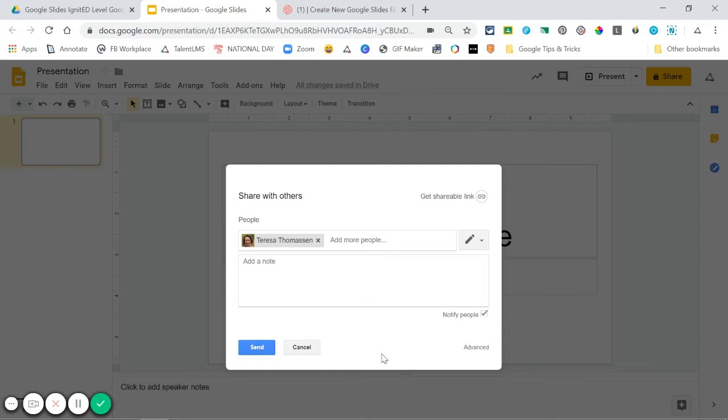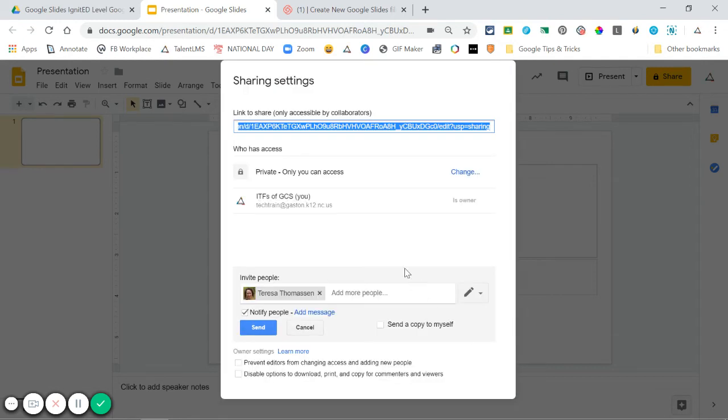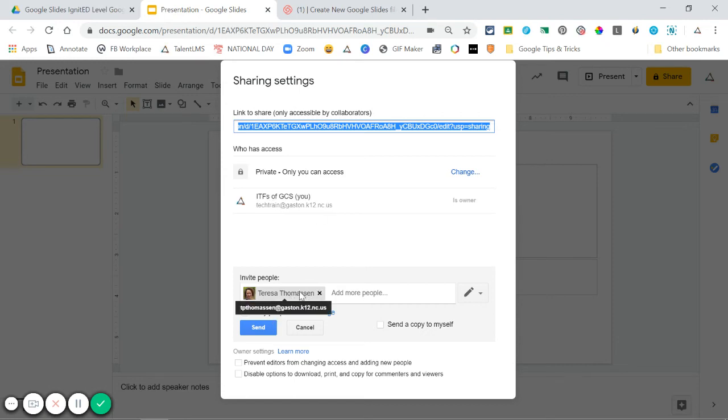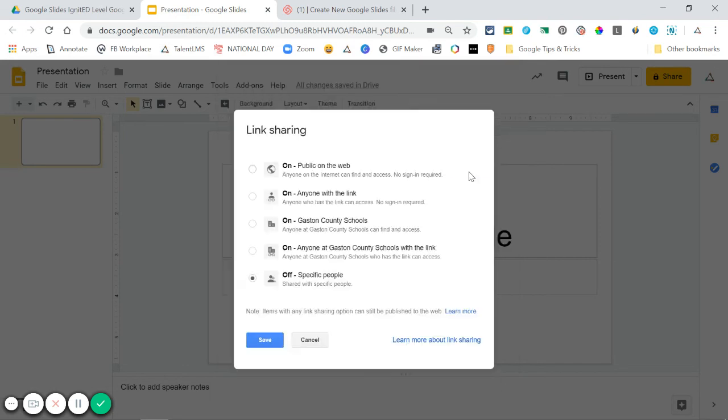To share with just a link, you're going to use 'advanced' in the bottom right corner of this share box. Click advanced, and from here you can see who has access. Right now this file is private to me and to Teresa when I invite her. However, if I want to change this so that anyone at Gaston County with the link can view this file, I click 'change.' Here I have a list of options for how I want the link to be shared.